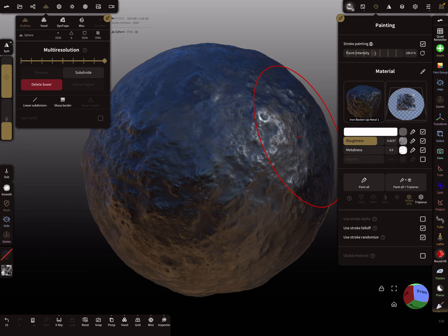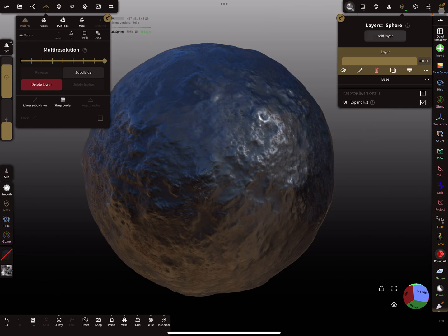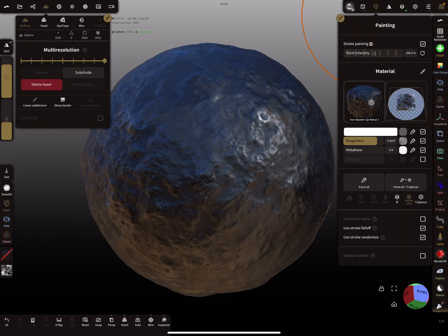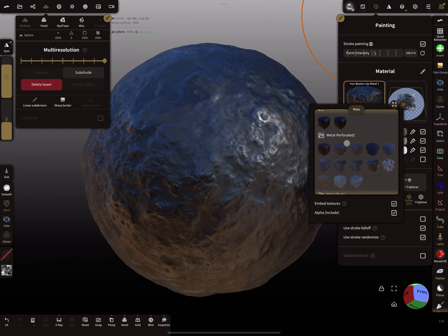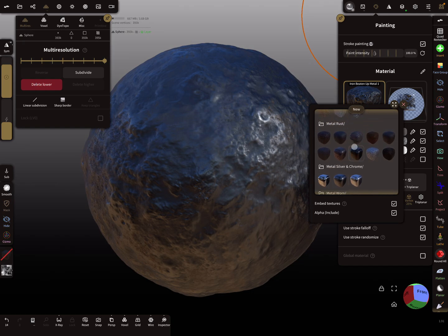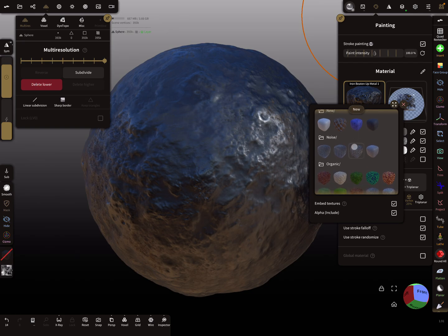It's also possible and very effective to use here layers. I add now a new layer and I'm using another material. Let's see, organic noise.